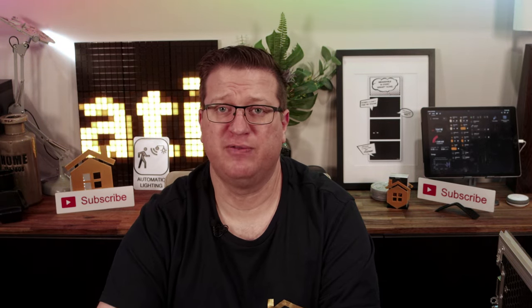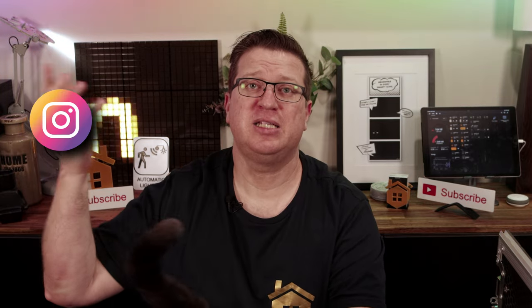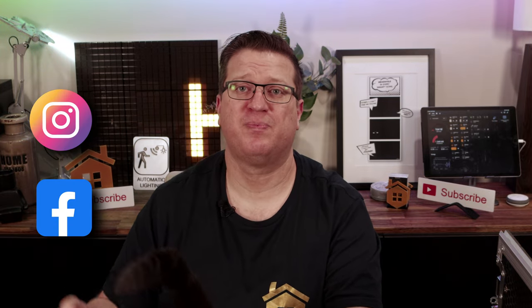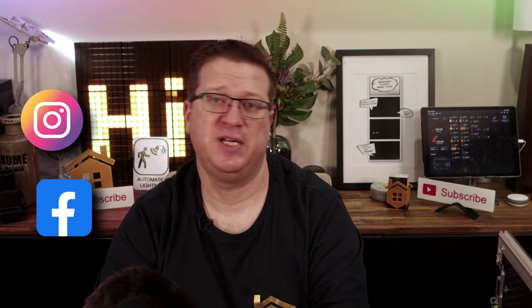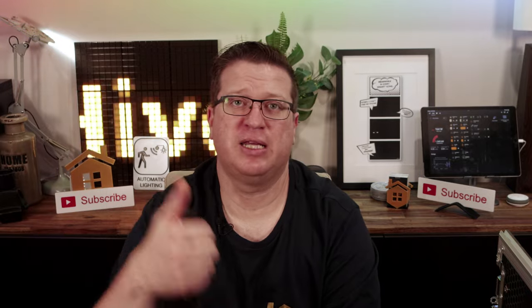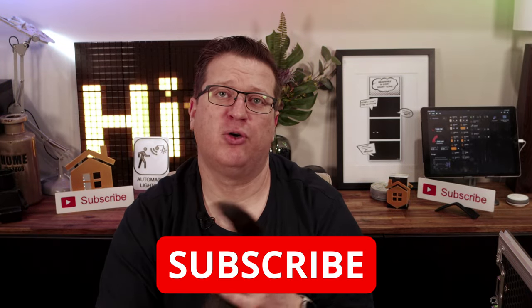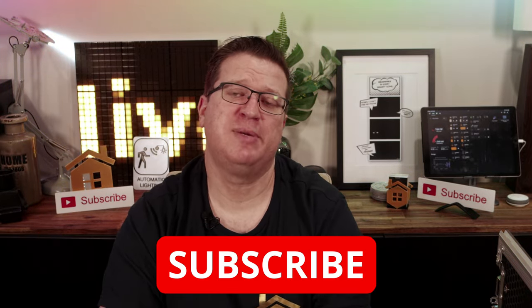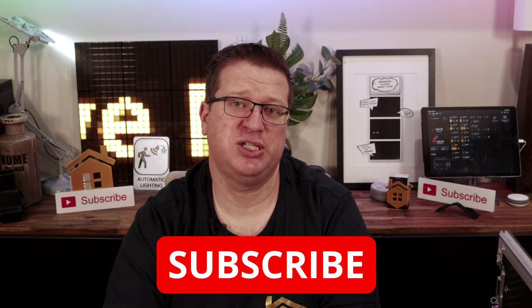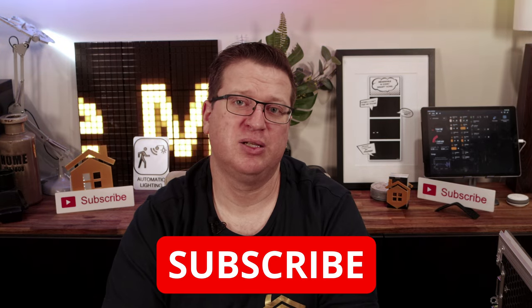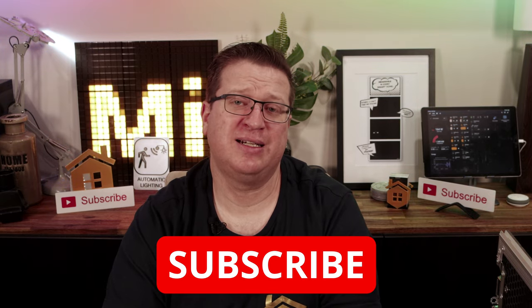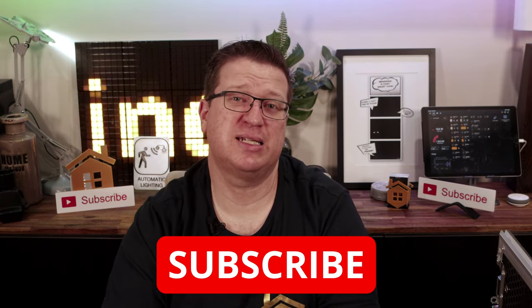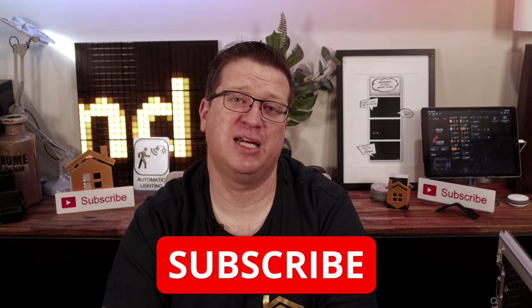Be sure to drop a comment below with a home automation idea that you'd like to see me cover in a future video and don't forget to follow Hivemind Automation on Instagram and Facebook. If you liked this video hit the thumbs up button and if you're not already subscribed now's a great time to consider changing that. If you hit the bell icon you'll start getting notifications when I release new videos which is normally each week.